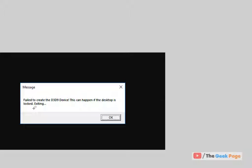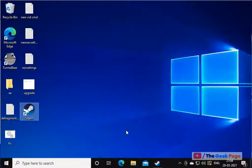Hi guys, if you are getting the server failed to create D3D9 device, this can happen if the desktop is locked on Steam. Here is how to fix it.